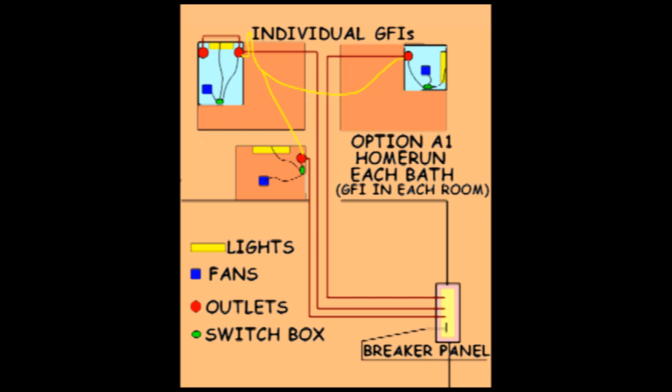The first diagram shows Option A where each bathroom is independently powered and protected by a GFI. That is to say that each bathroom has its own breaker and is GFI protected within the same bathroom.